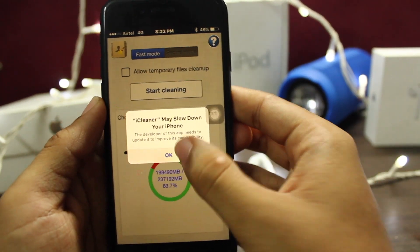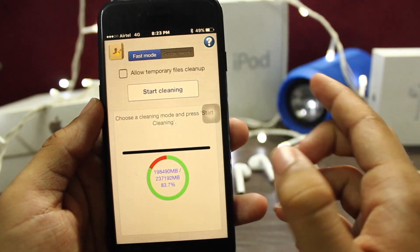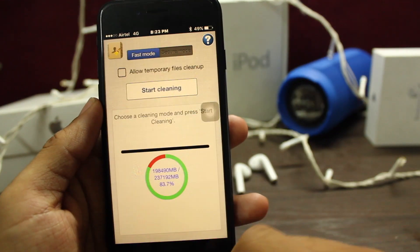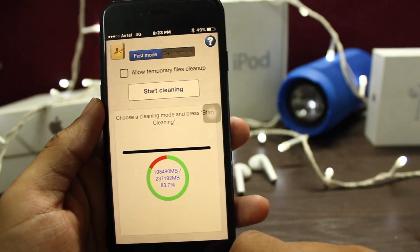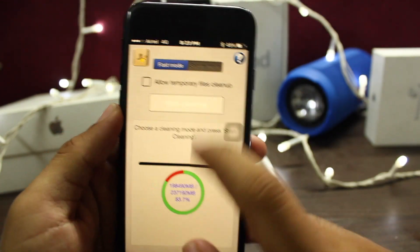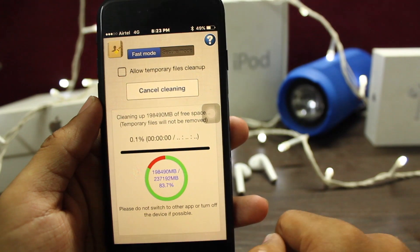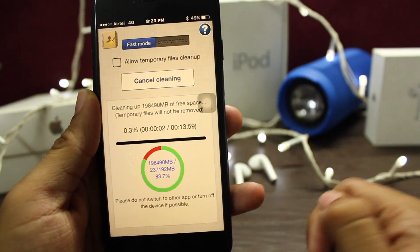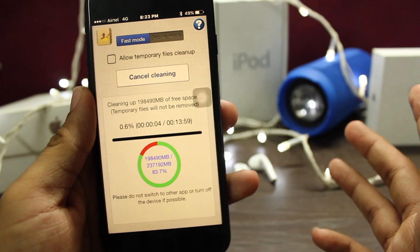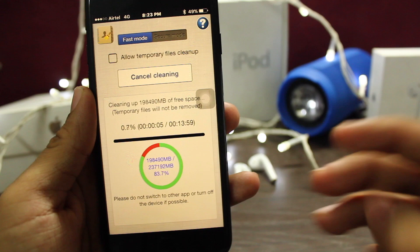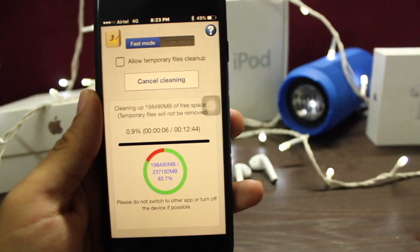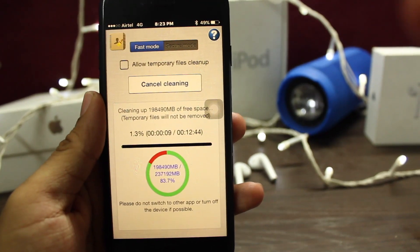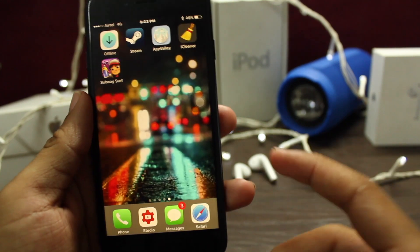It's perfectly normal — start cleaning. It will take about 13 minutes to clean up the full phone. This is AppValley, it's a new streaming app.